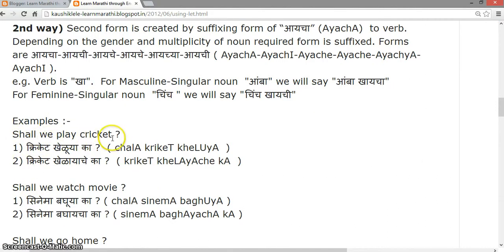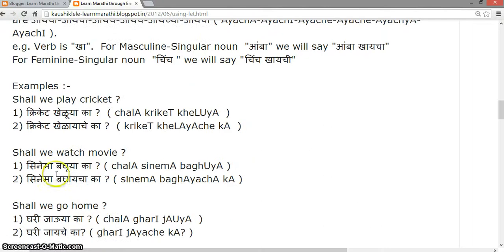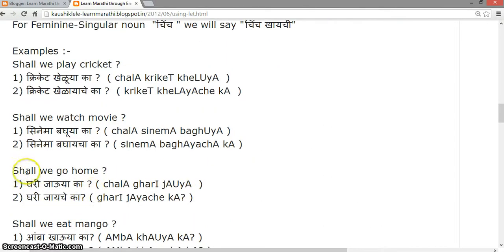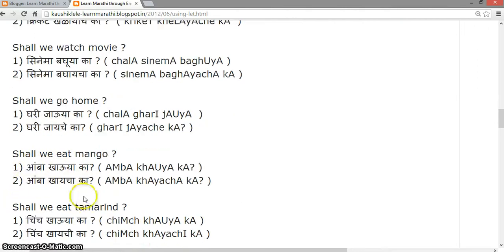Let's see examples. 'Shall we play cricket?' — Cricket kheu ya ka? or Cricket kheraiche ka? 'Shall we watch a movie?' — Cinema baku ya ka? or Cinema bagaiche ka? 'Shall we go home?' — Ghari jau ya ka? or Ghari jaiche ka?